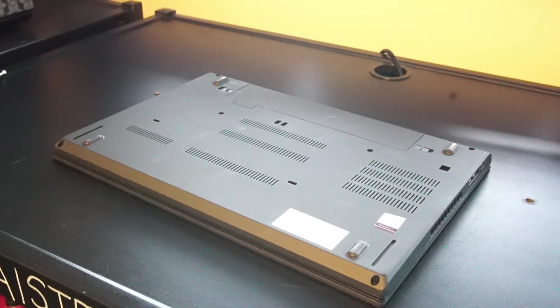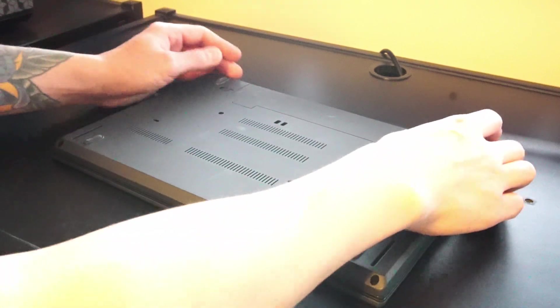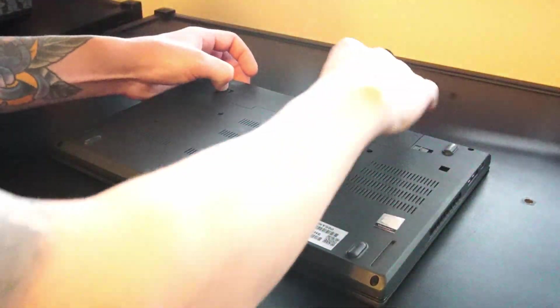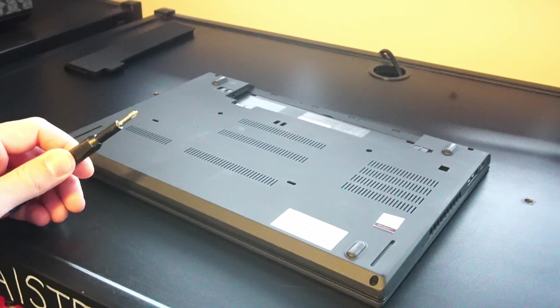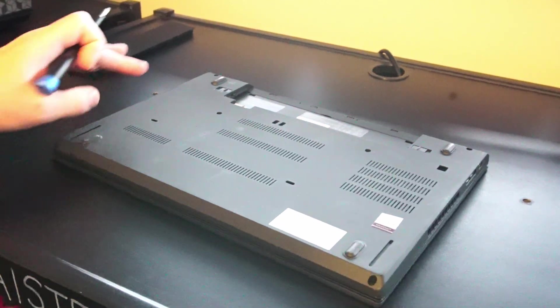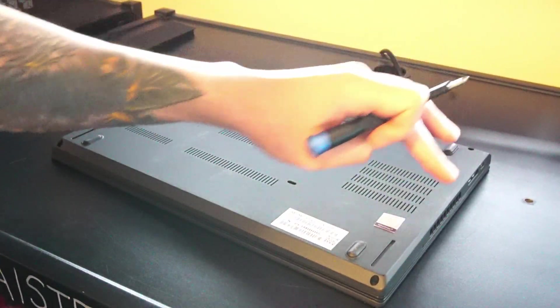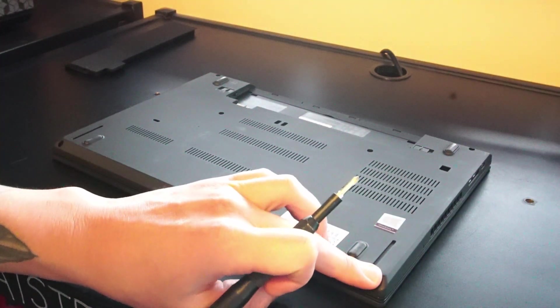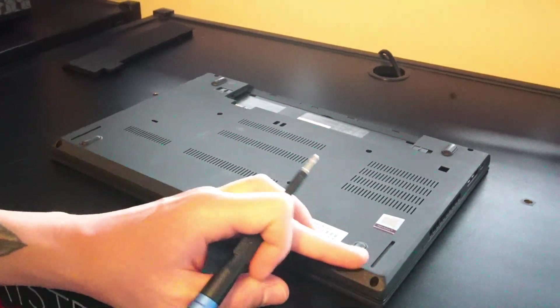All right let's start our technician journey by first taking out the battery and using a phillips head screwdriver you want to remove one, two, three, four, five, six screws to remove the back panel.